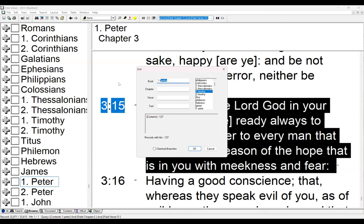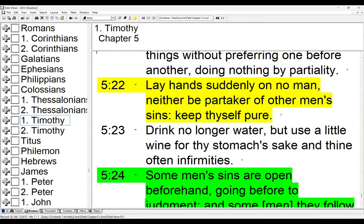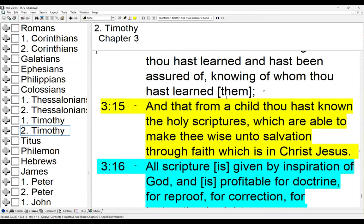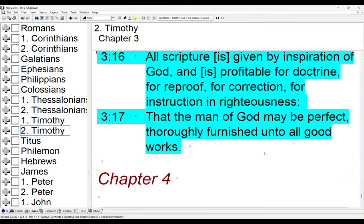Paul admonishing Timothy in 2 Timothy 3:15-17: 'From a child thou hast known the holy scriptures, which are able to make thee wise unto salvation through faith which is in Christ Jesus. All scripture is given by inspiration of God and is profitable for doctrine, for reproof, for correction, for instruction in righteousness, that the man of God may be perfect, thoroughly furnished unto all good works.'